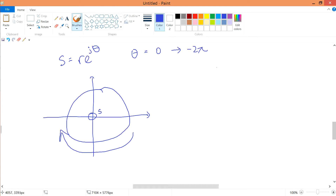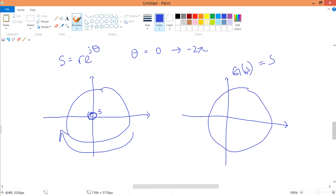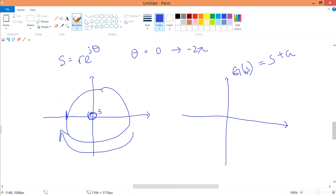The zero is at the origin because if you have a transfer function G(s) equals s, you didn't move this point at all — it's always the same. But if I have s plus a, the zero is not at s equals 0 anymore; it's at minus a. Because the roots of this function — minus a plus a equals 0 — that is the meaning of the zero.